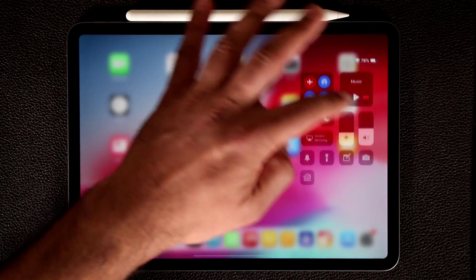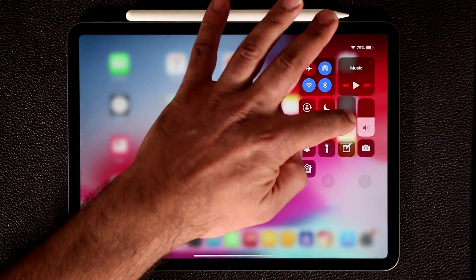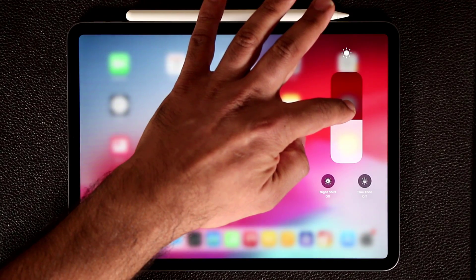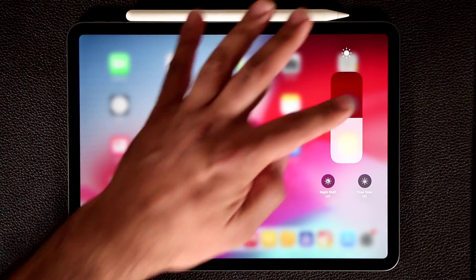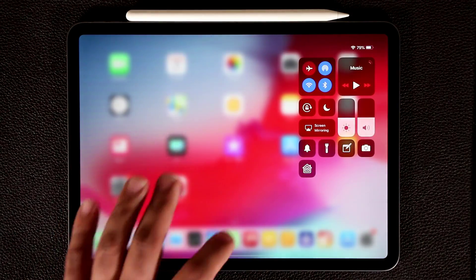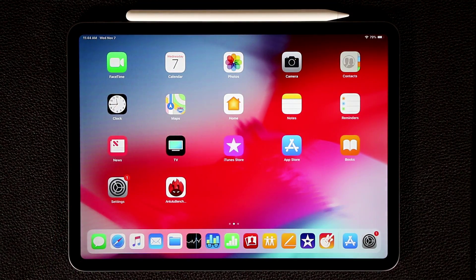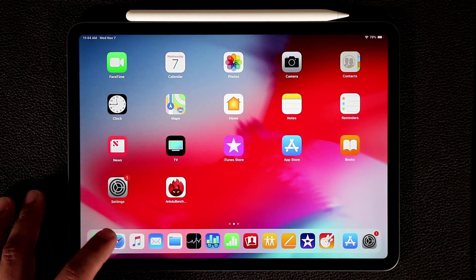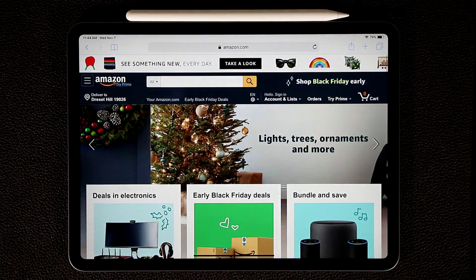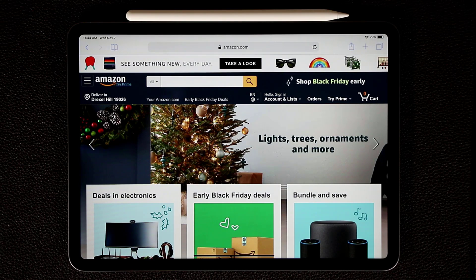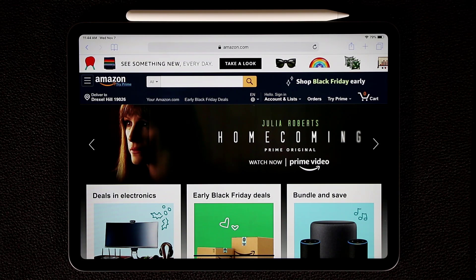Let me increase the brightness of the screen a little so you can see it more clearly. From here, let's launch Safari. Now let's say I want to do split screen multitasking with Safari and another app — I have a couple of options.